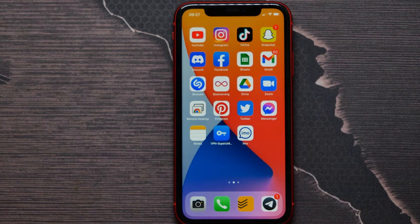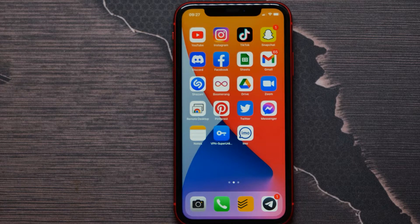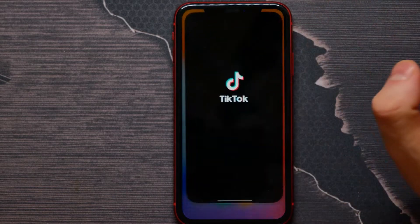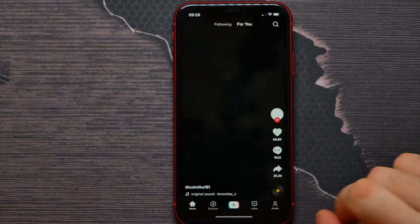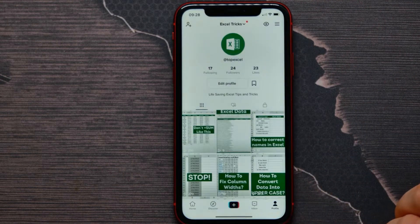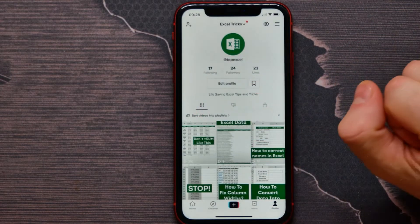In this video I'm going to show you how to delete your TikTok account on your iPhone. It's quite simple and easy, so let's begin. First, I open up the TikTok application and go to my profile.